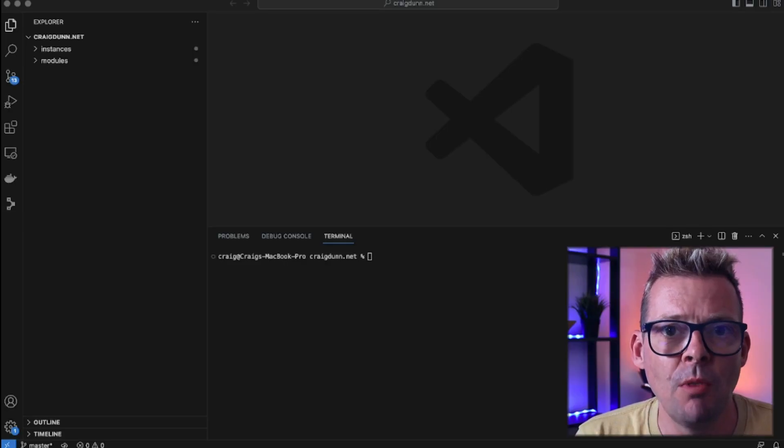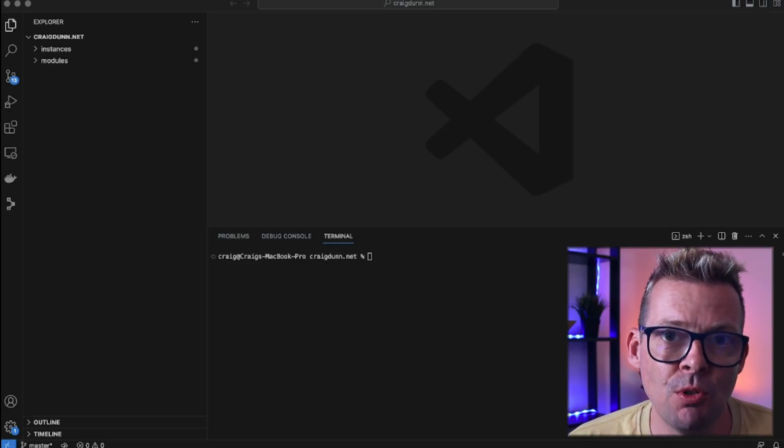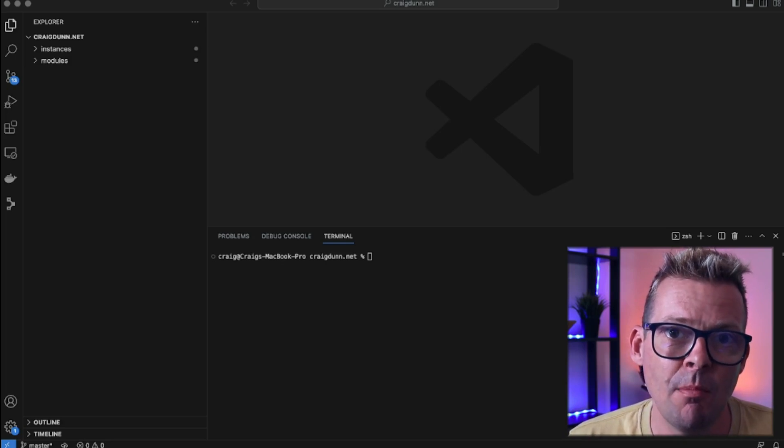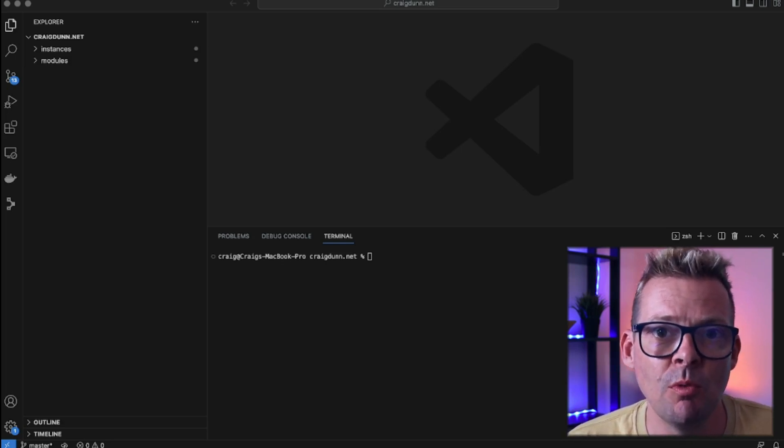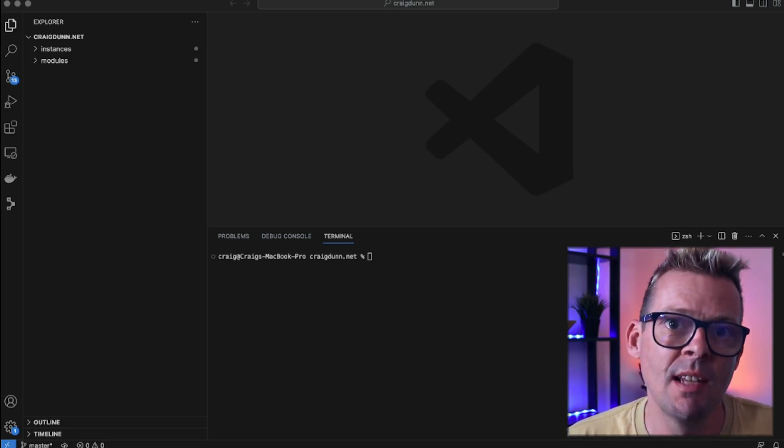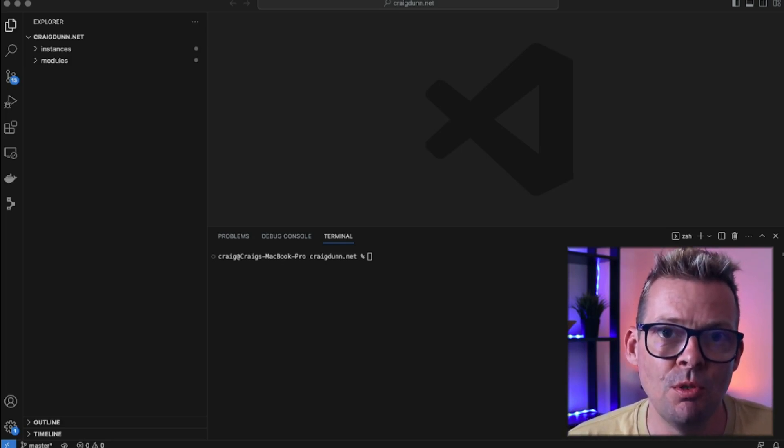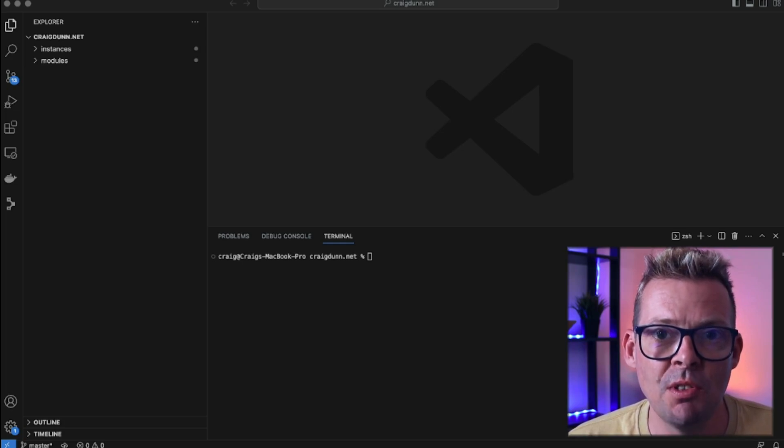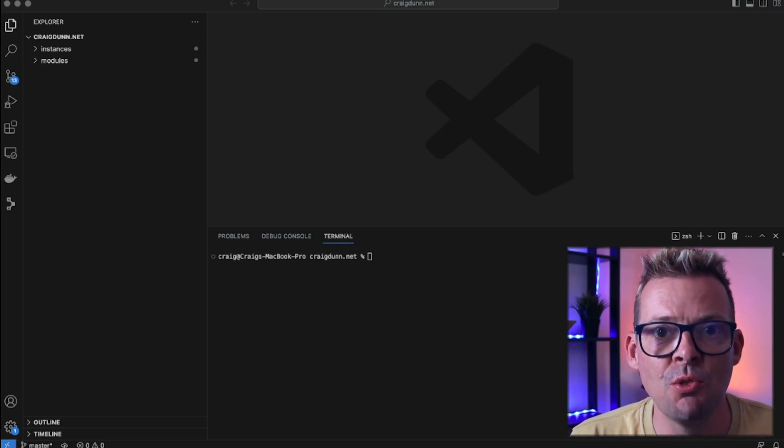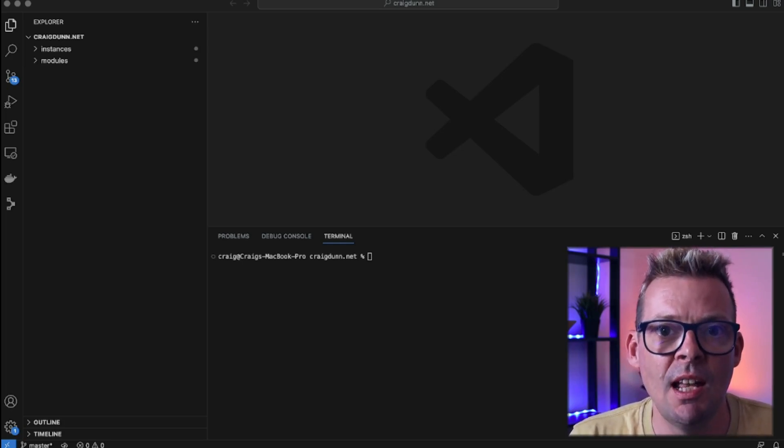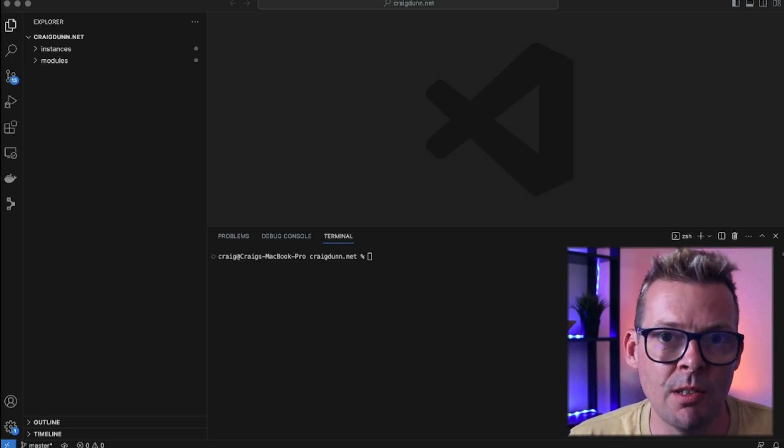So now let's dive in and write some Terraform code. What I'm going to do now is create a reusable Terraform module that will take a bunch of inputs and it will be responsible for talking to Let's Encrypt to register and renew certificates and then store the results in S3 on AWS.